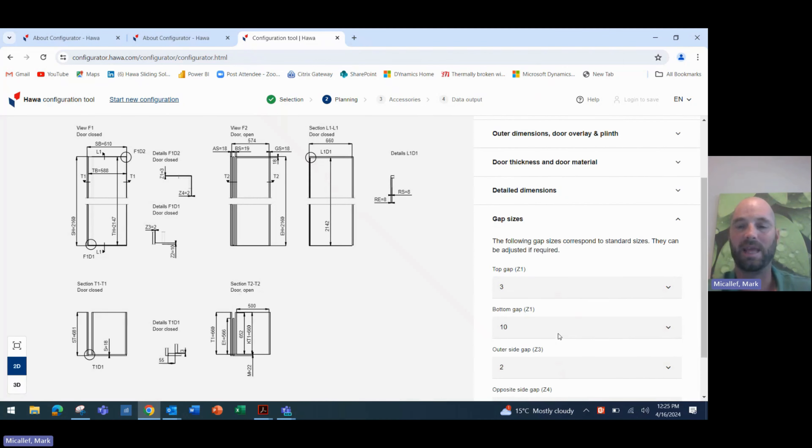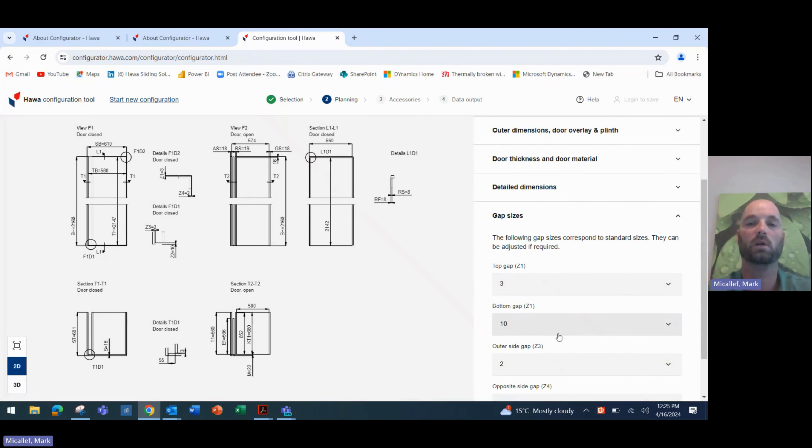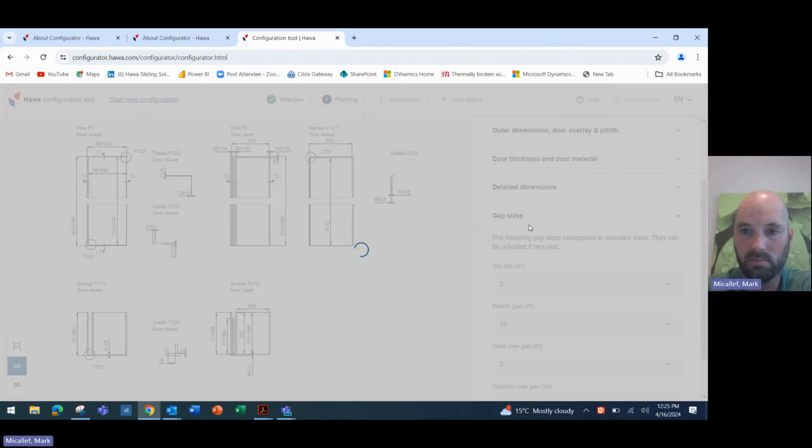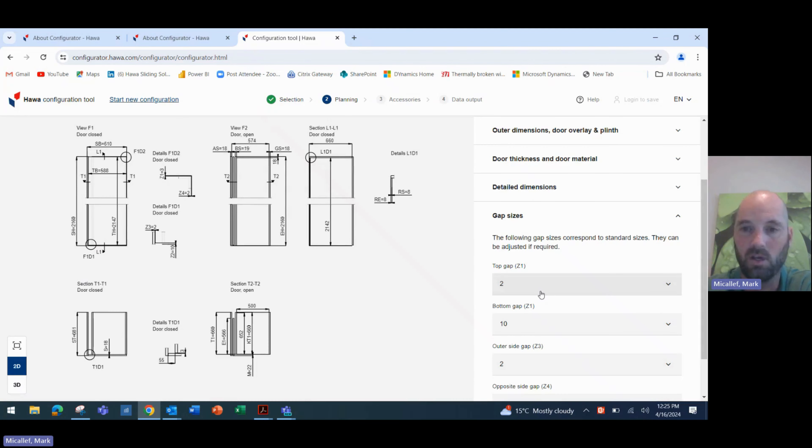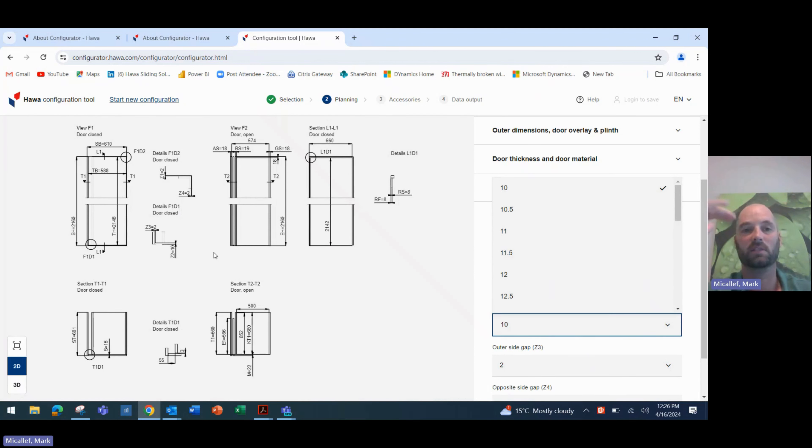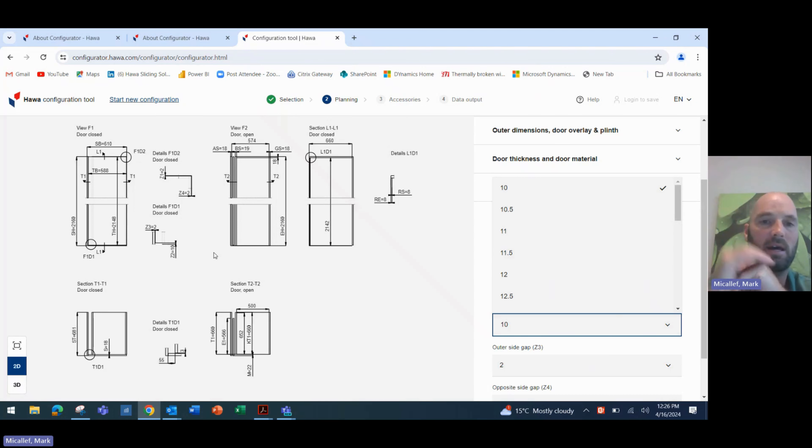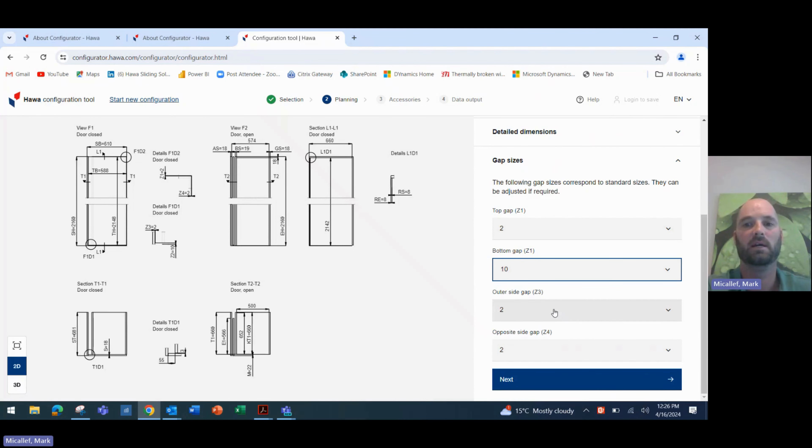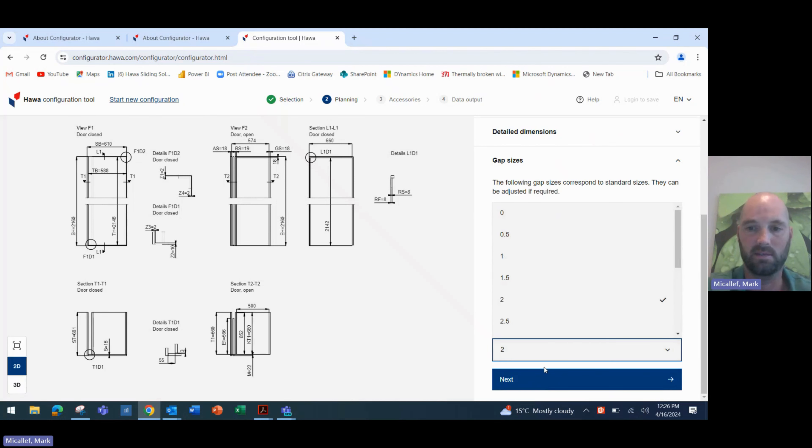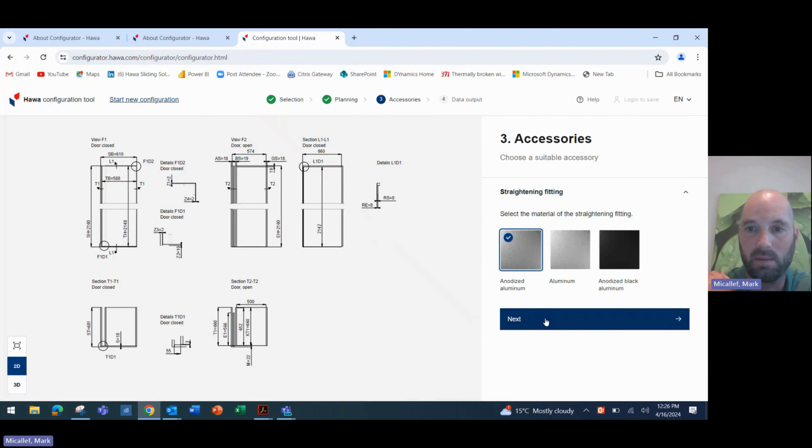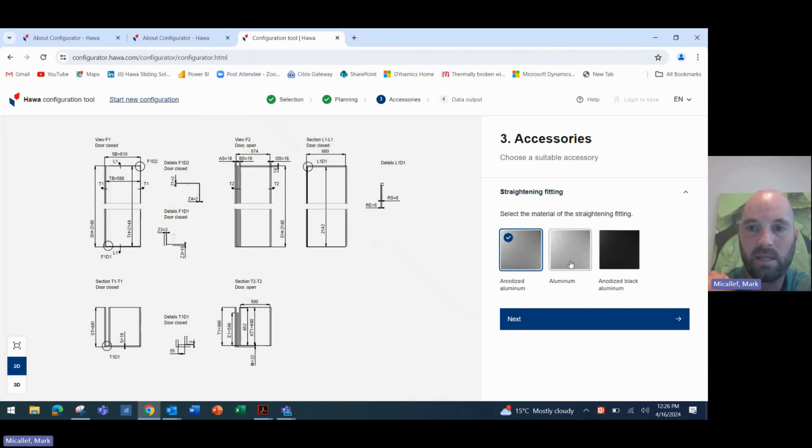Now we need to design the gap sizes. So what gaps do we want to see around the door? Let's make that 2 millimetres at the top. The bottom gap. One of the big advantages of this new system is that we don't need to leave a 17 millimetre or 20 millimetre gap between the bottom of the cabinet and the cabinet door. That can be as low as 10 millimetres. So we'll leave a 10 millimetre gap. Outer side gap, 2 millimetres and the other side gap, 2 millimetres. So let's continue with the application.